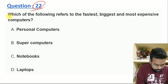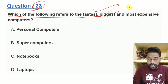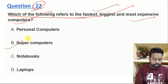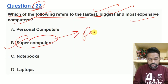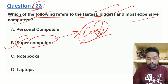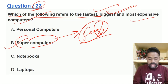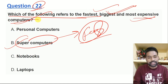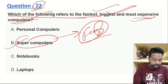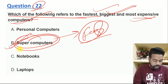The question: which of the following refers to the fastest, biggest, most expensive computer? The best answer is supercomputer — it is the fastest, biggest, and takes up a big room. It is very expensive. So there is a good option for the right answer: supercomputer.